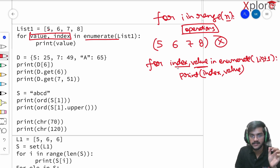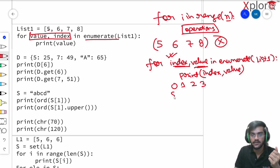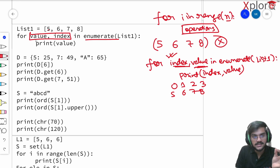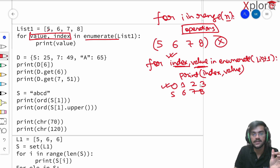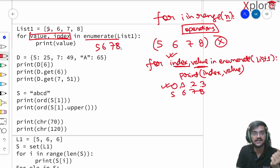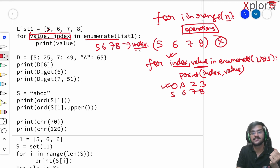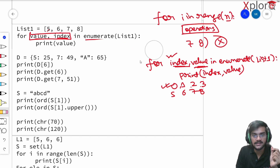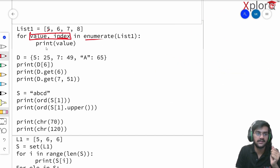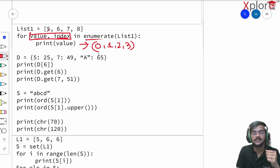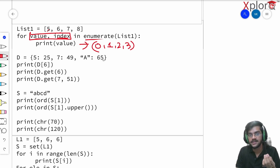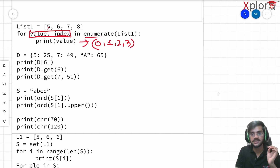The original orientation of enumerate goes like this: for index, value in enumerate(list1), print index and value. But up here, this is reversed. So 'value' is not going to give me 5, 6, 7, 8 — it's going to give me 0, 1, 2, 3 (the indices). And 'index' will give me 5, 6, 7, 8. So the answer is 0, 1, 2, 3. That's what the output should be. Just remember the orientation — it's very important.